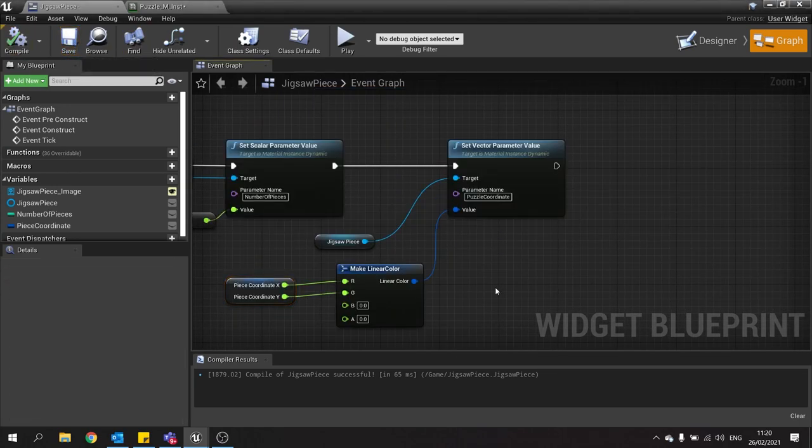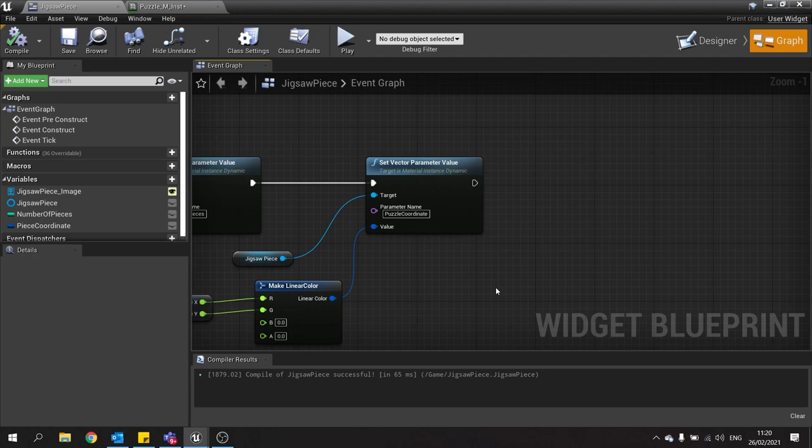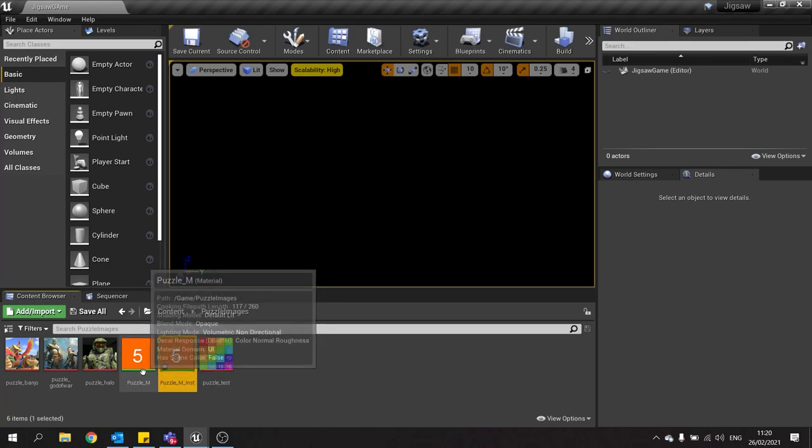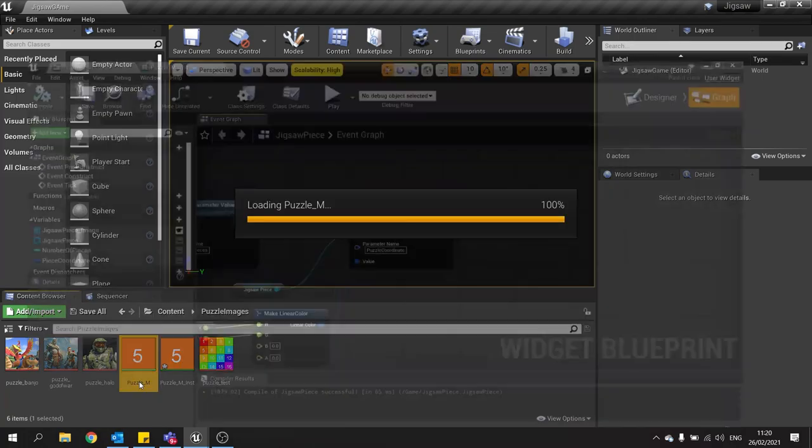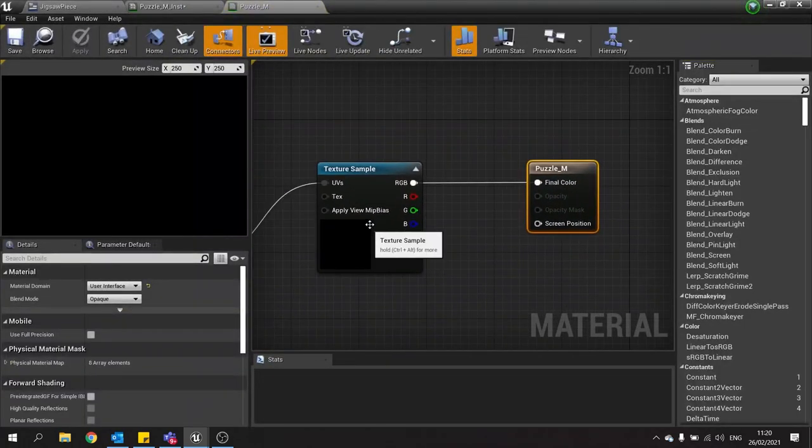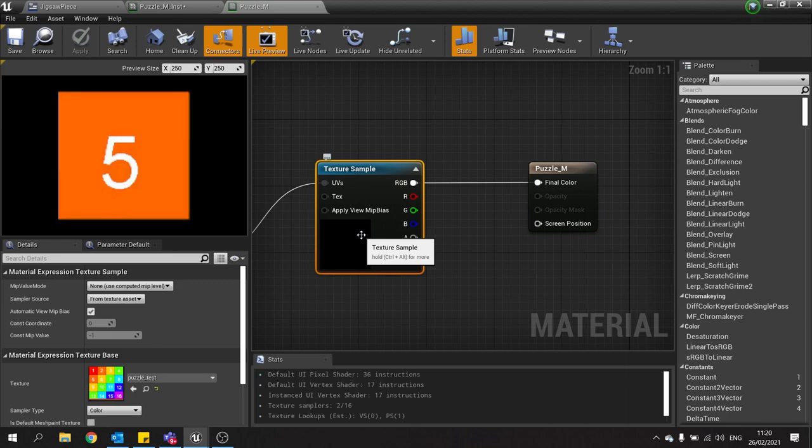Now the last thing we need to change on this is actually which image we're going to be using. So what we need to do is make that variable on the material. So we're going to go into our material first of all, and we're going to the root material, the main one. And this texture sample, we're going to replace with a texture sample parameter.